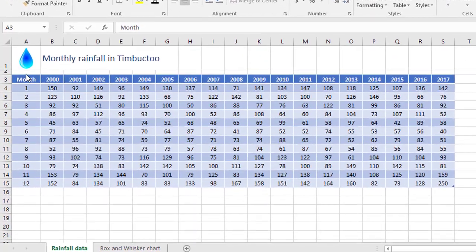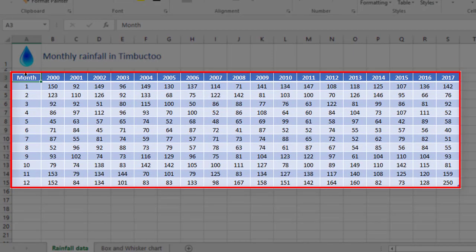So here we have some rainfall data, month by month, for the years 2000 through 2017.